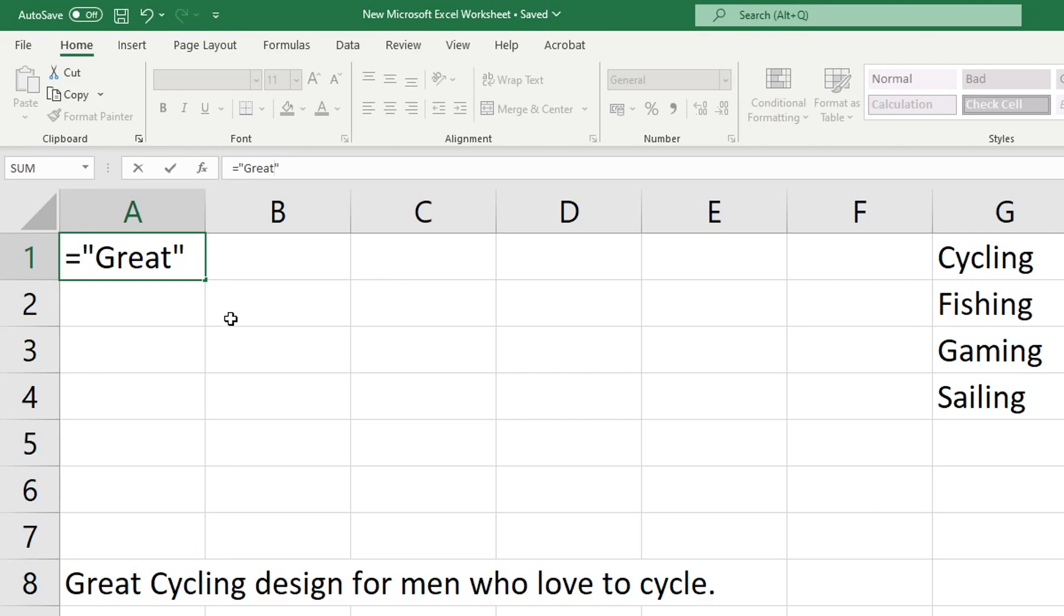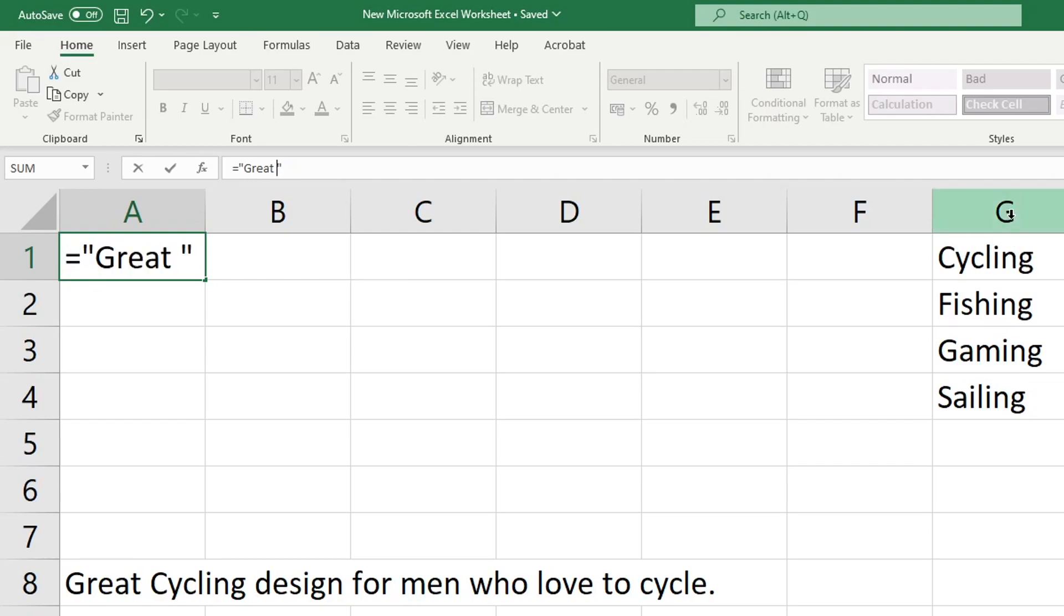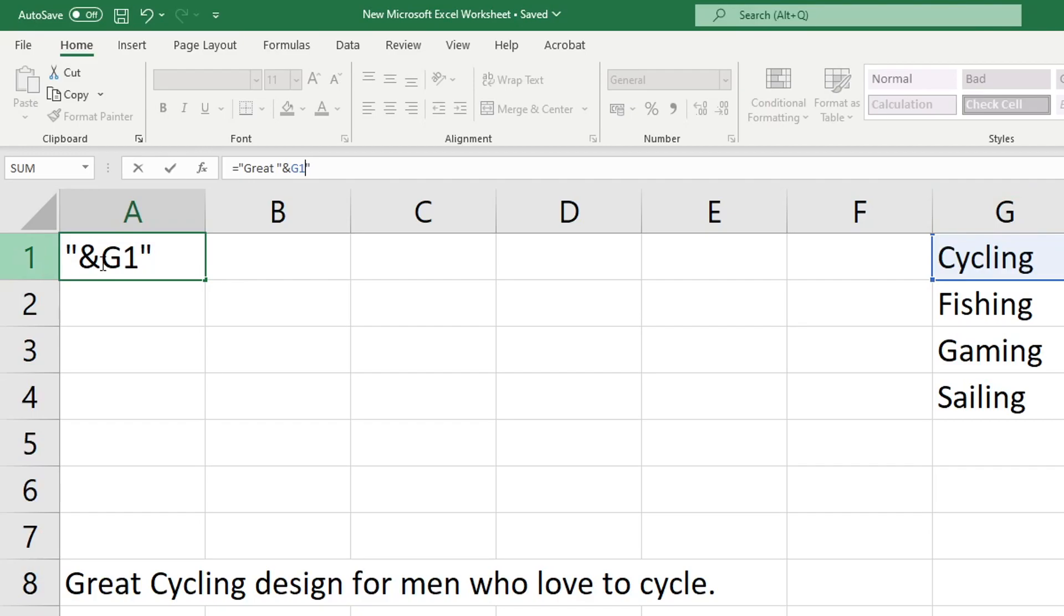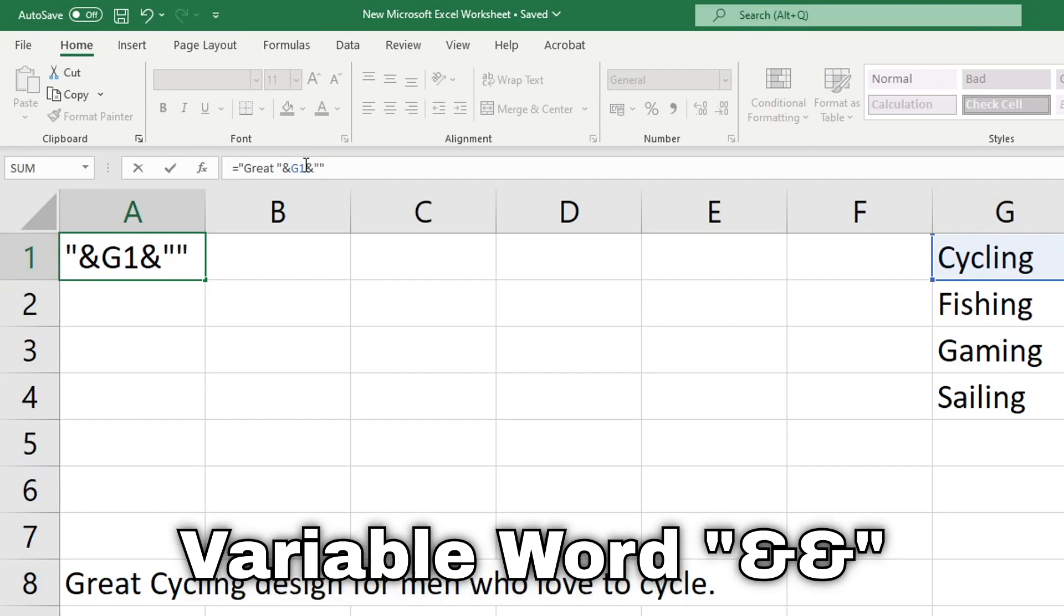Now instead of writing cycling into this we want it to refer to the column over here that says cycling, so we're going to put quotation mark, ampersand symbol, then G1 because that's G1, another ampersand symbol and another quotation mark.